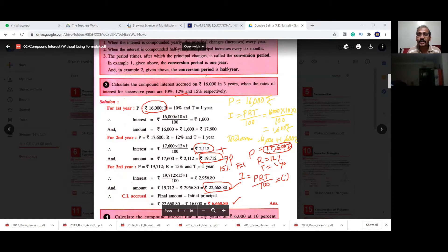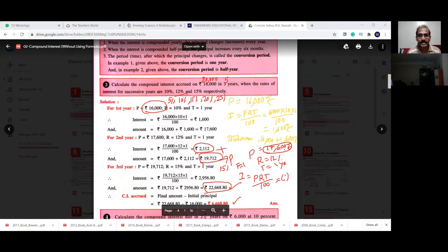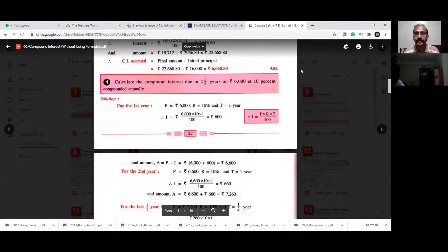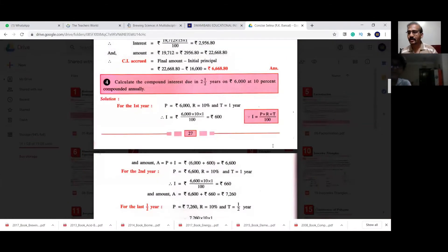Now with the same approach, calculate the compound interest accrued on 20,000 rupees in five years, when the rates of interest are 5%, 10%, 15%, 20%, and 25% respectively. I need the total compound interest for all five years. You can use the alternate formula if you understand it, otherwise practice this step-by-step method.